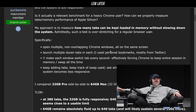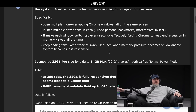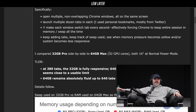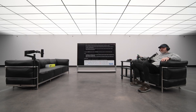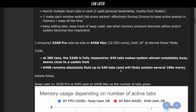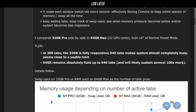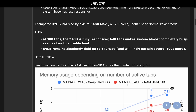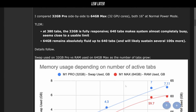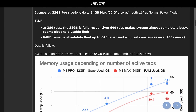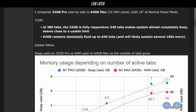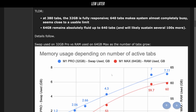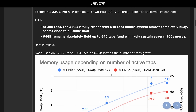680 is obviously huge — way beyond what the average person is going to need. The TL;DR: at 380 tabs the 32GB machine is fully responsive; at 640 tabs it makes the system almost completely busy, which seems close to the usable limit. 64GB of RAM remains absolutely fluid up to 640 tabs and will likely sustain several hundred more.